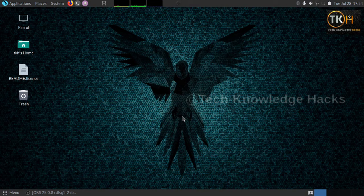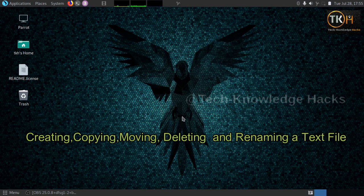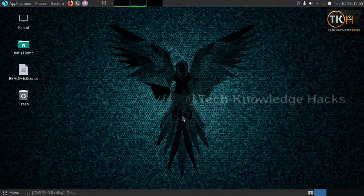Hi friends, this is Savakote Yelmajli and welcome back to my YouTube channel Tech Knowledge Hacks. In this video we will learn about creating a text file, copying a text file, moving a text file, and also removing a text file using the terminal.